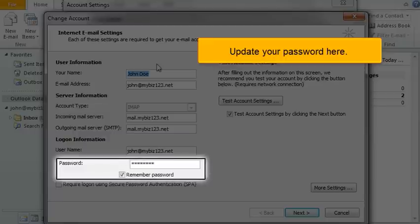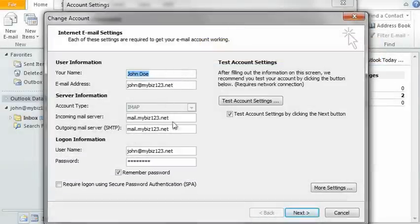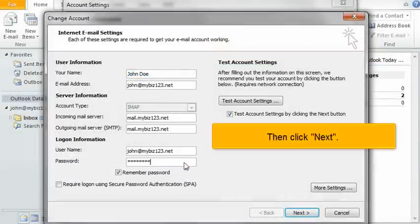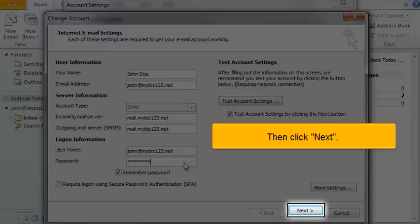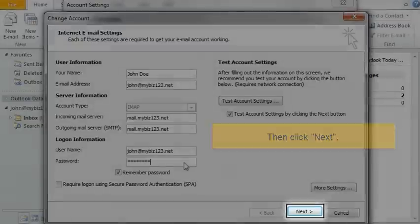Update your password here. Then click Next.